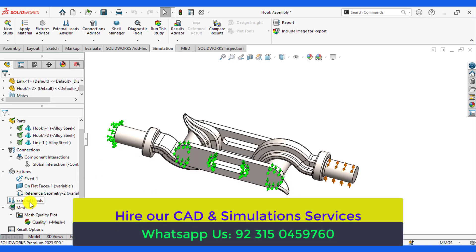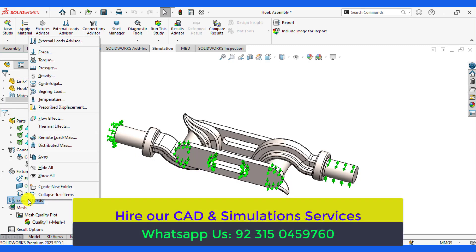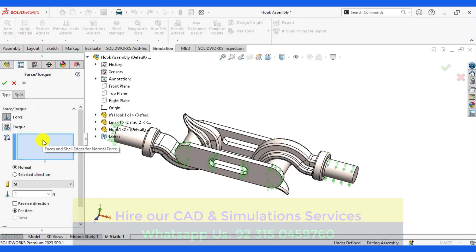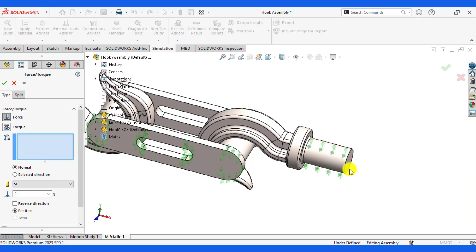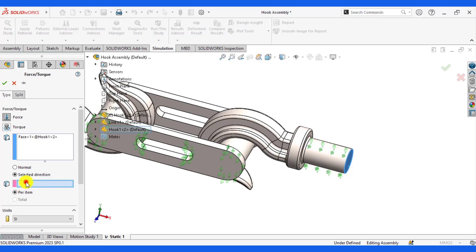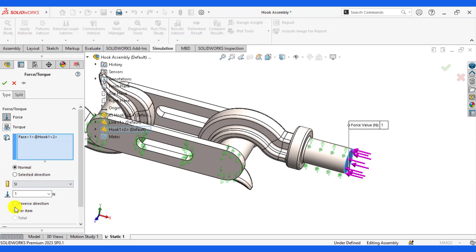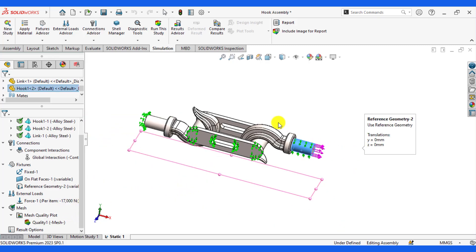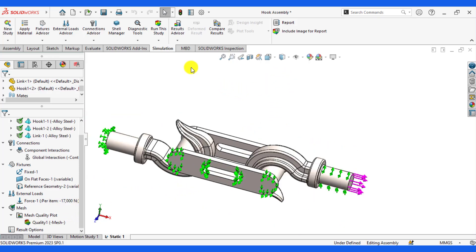Now our last step is to apply a force of 17,000 Newtons. Click on this face, change the direction of force, enter its value, set it to normal, and reverse the direction. A force of 17,000 Newtons has been applied. Now run your simulation.